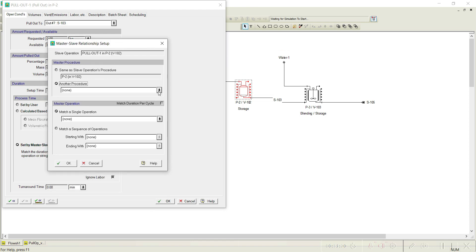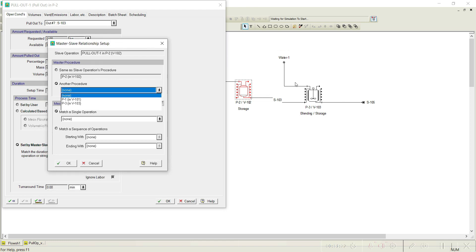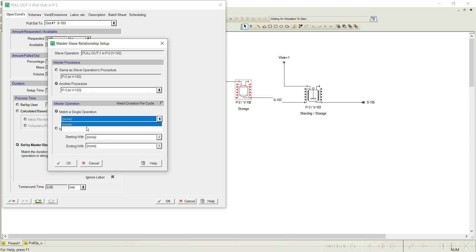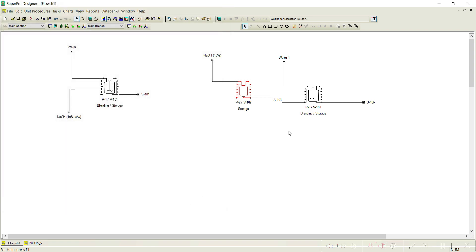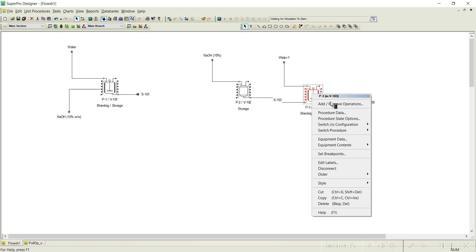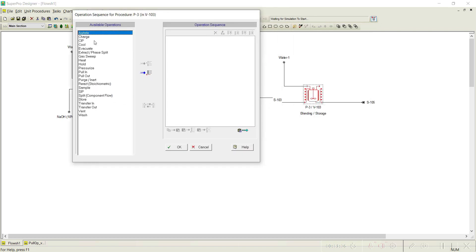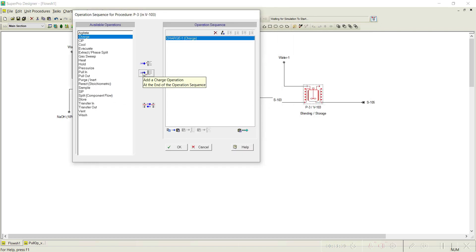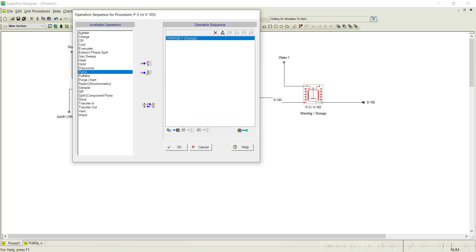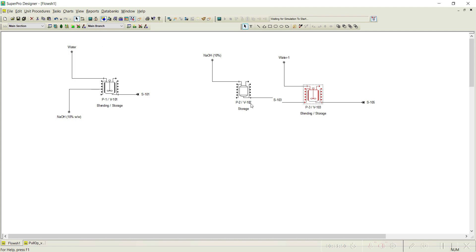Click 'Setup' for the master-slave relationship. The master vessel is V103. However, the slave operation is not showing here because we have not yet added operations to the receiving vessel. Let us go back and add operations there: a charge operation and a pull in operation. Click OK. Now go back to the pull out operation setup — you can now see the pull in operation listed. Based on the requirement of the pull in operation, the pull out operation in the storage tank will work accordingly.